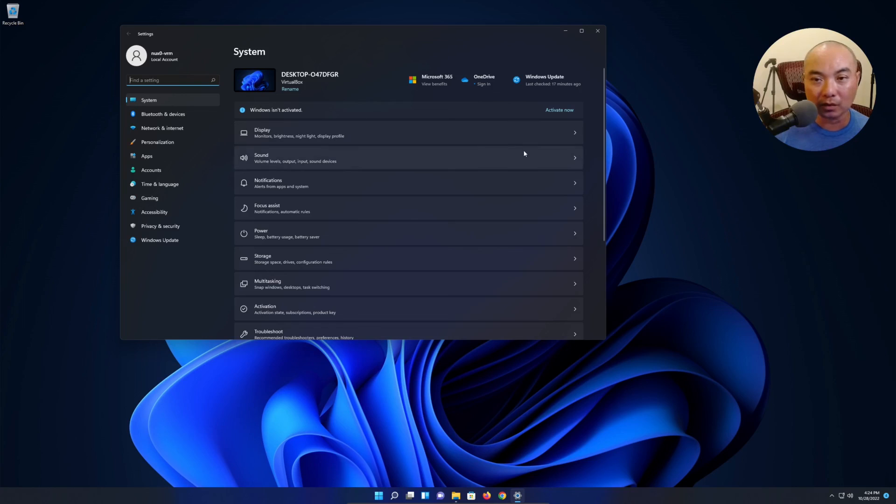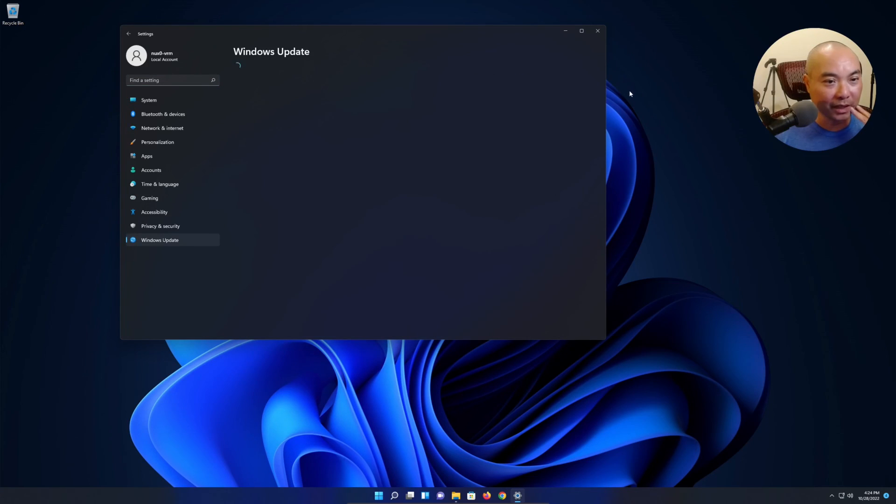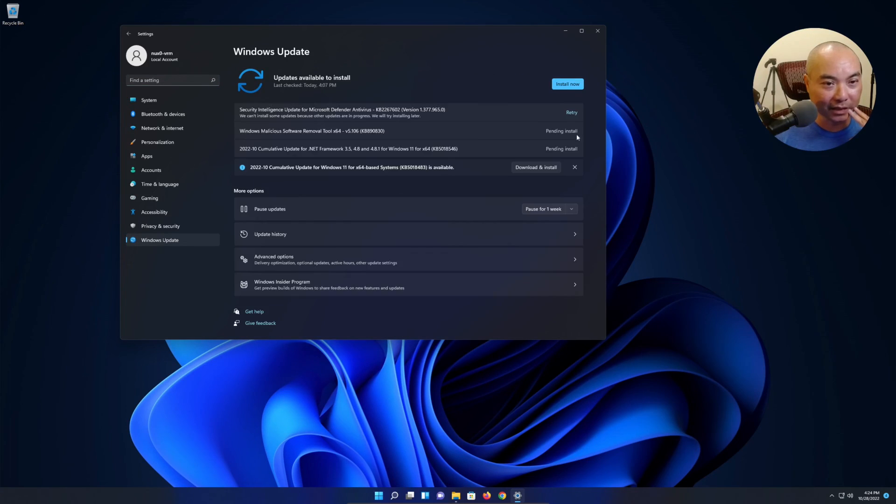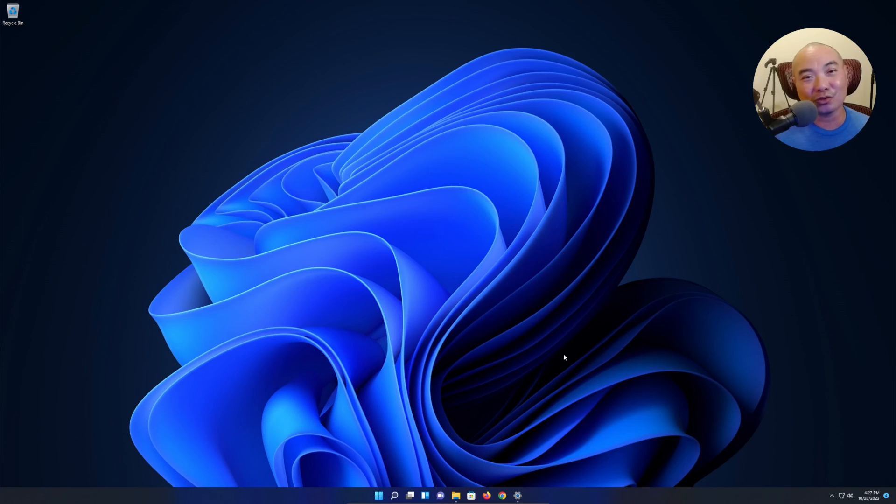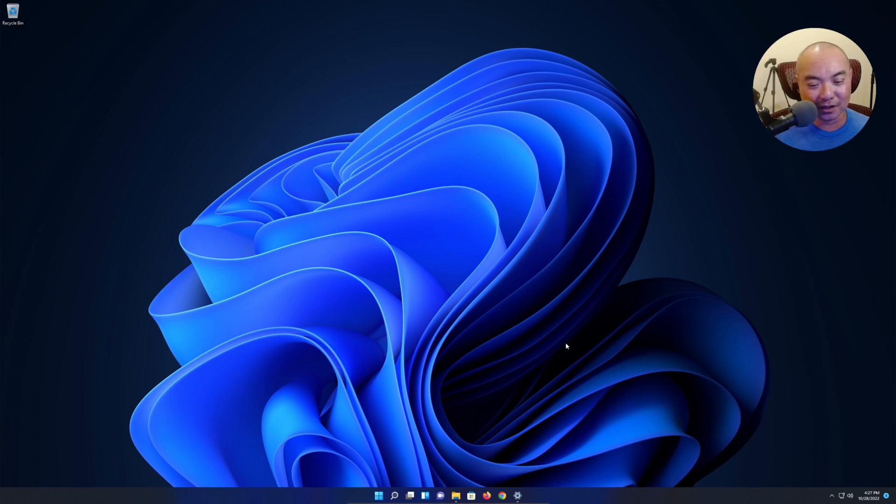They pretty much force you to have a Microsoft account or an email or something, whereas in this case I was able to install it and not have to do that. But who knows how long that's going to last. There's the Windows update here as well, which is always going to be doing that.